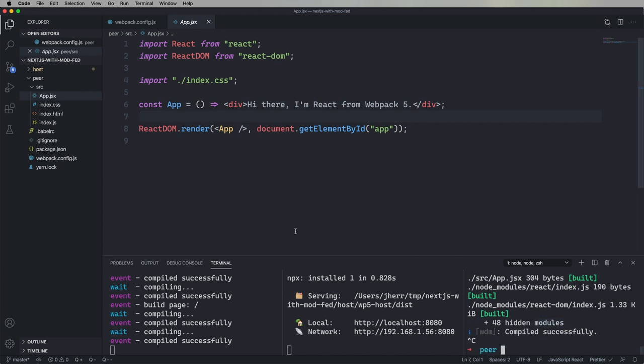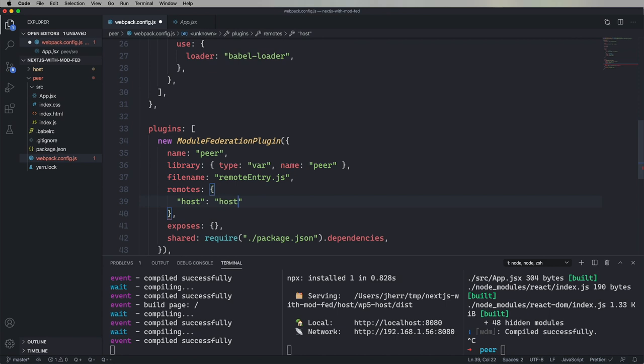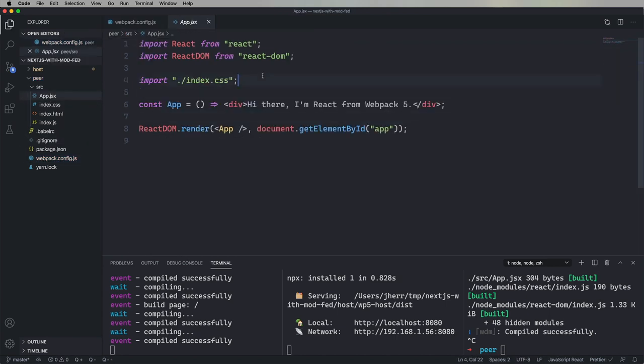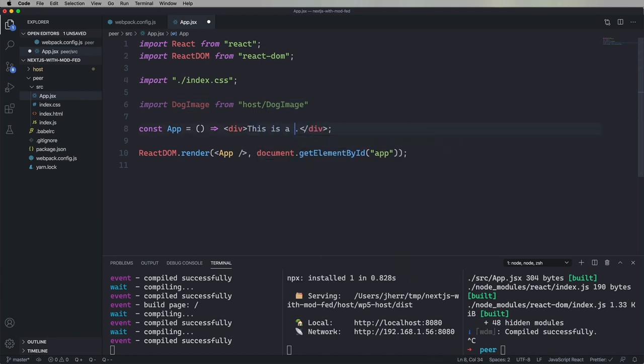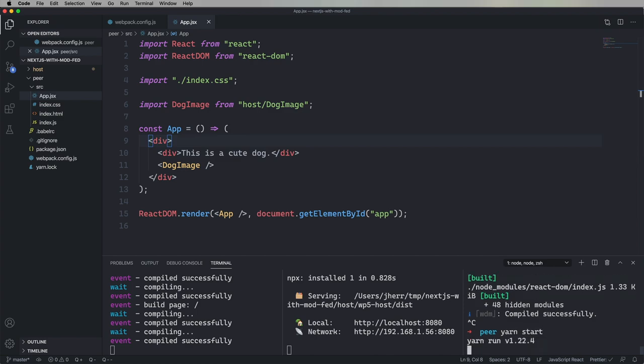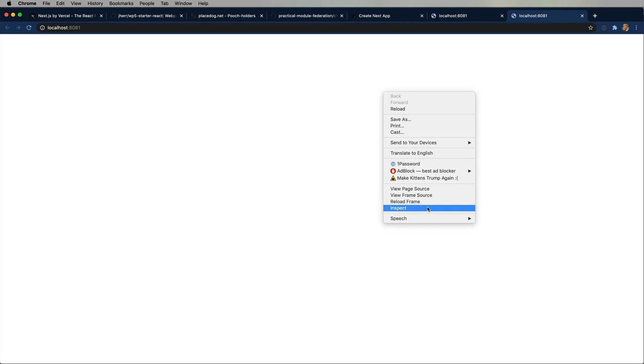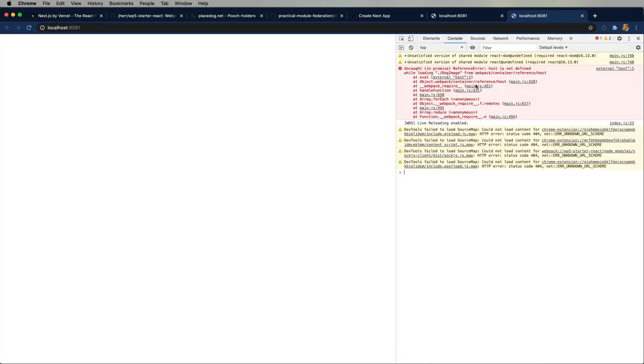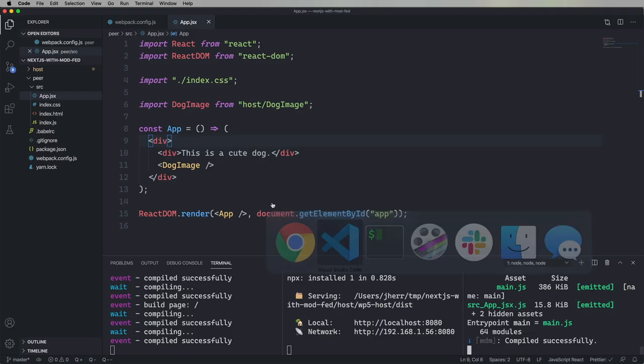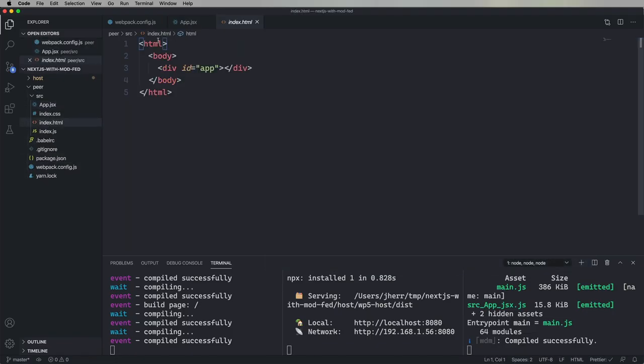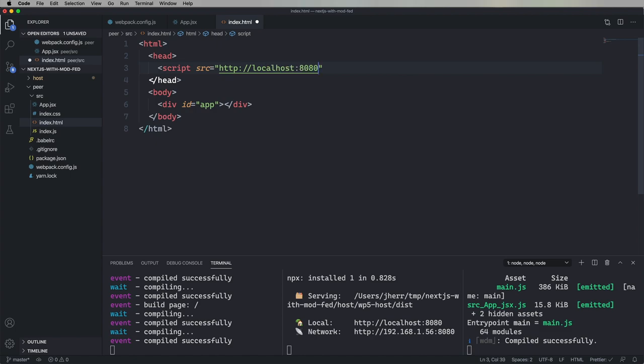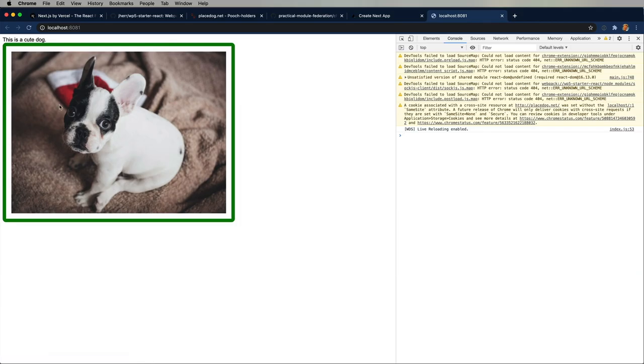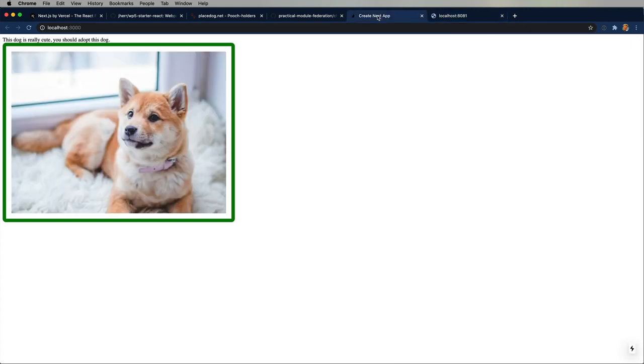And we want to say that we want to consume host. And then import that dog image and use it. All right. Let's try it out. And it doesn't work. And the reason for that is because we haven't included the remote entry yet. So, let's go and add that script tag. Okay. Awesome. This is looking great.